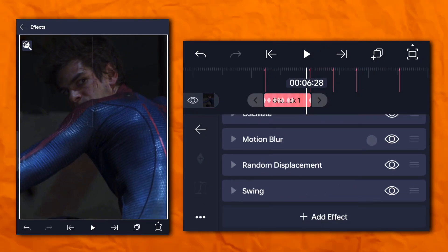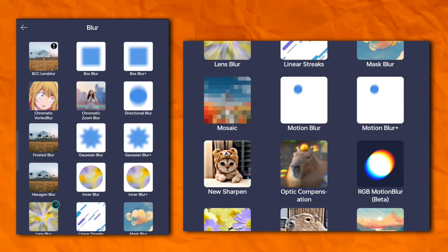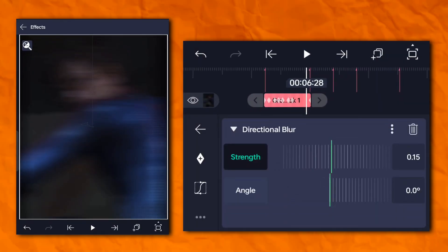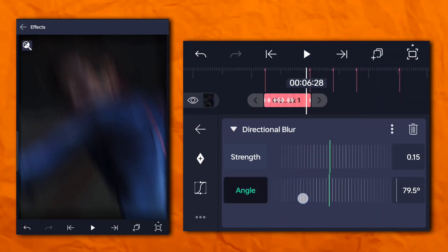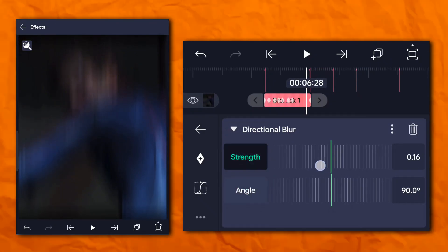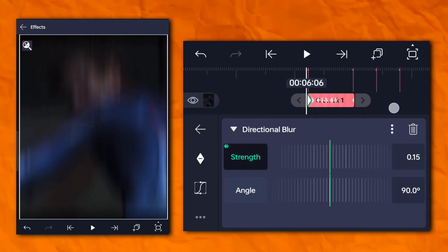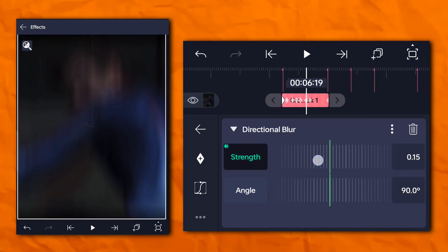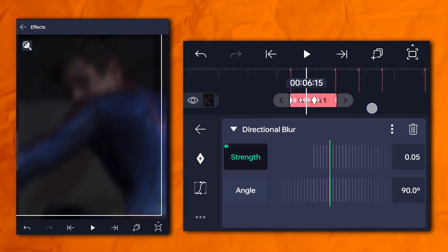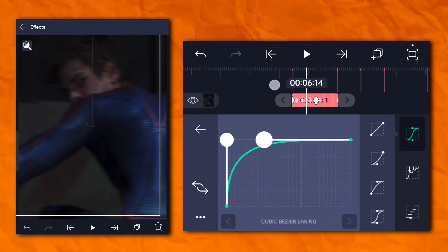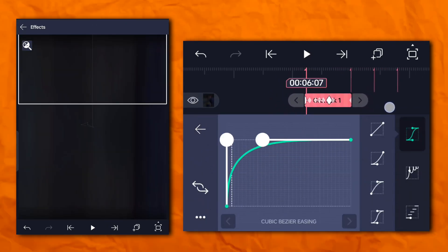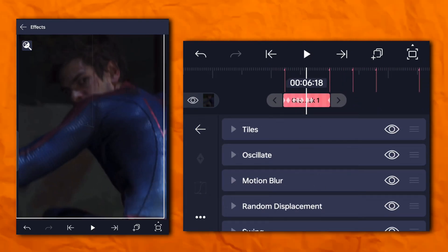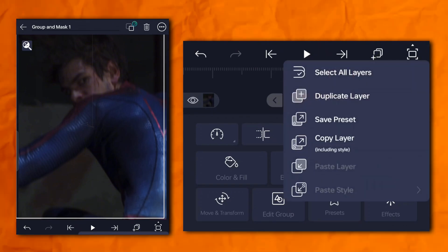Now again go to the effect section and add direction blur.